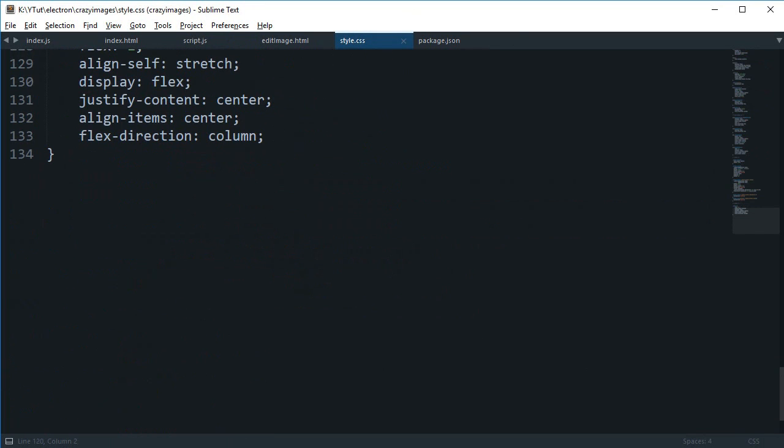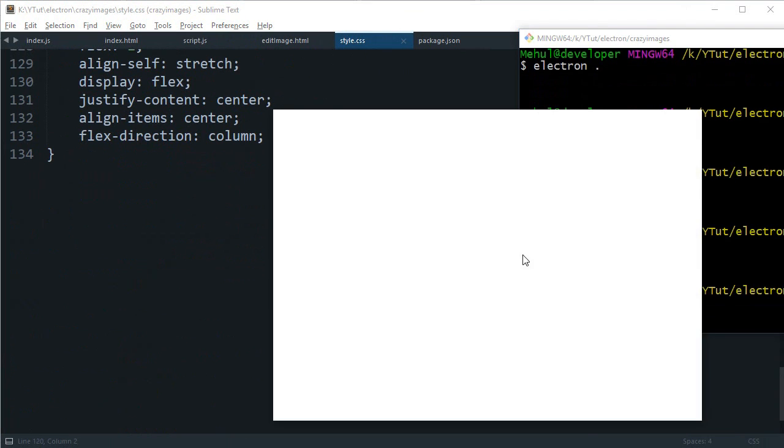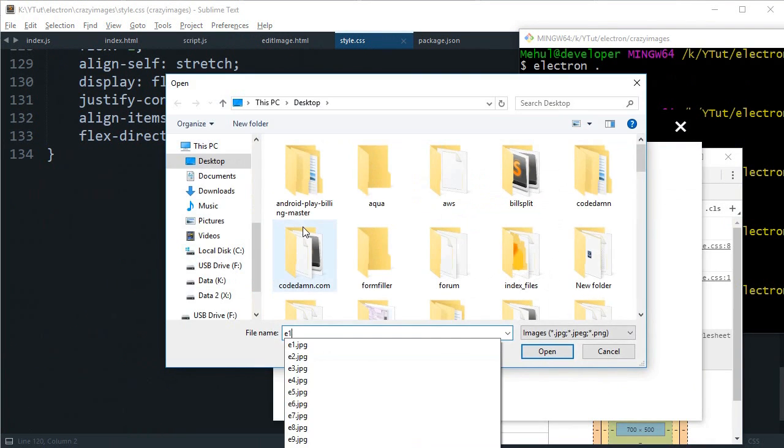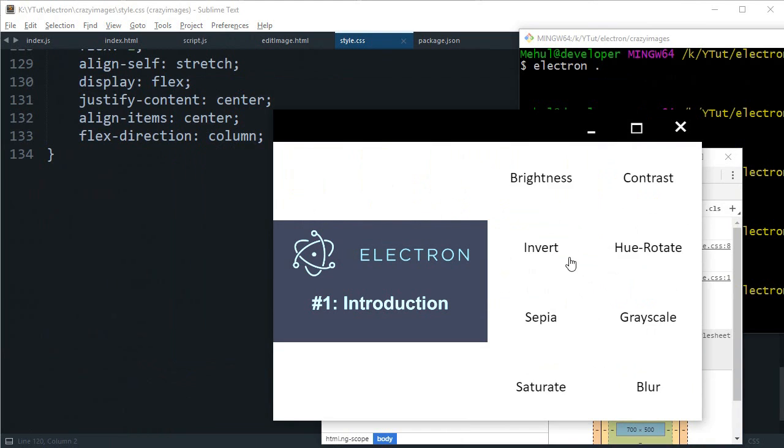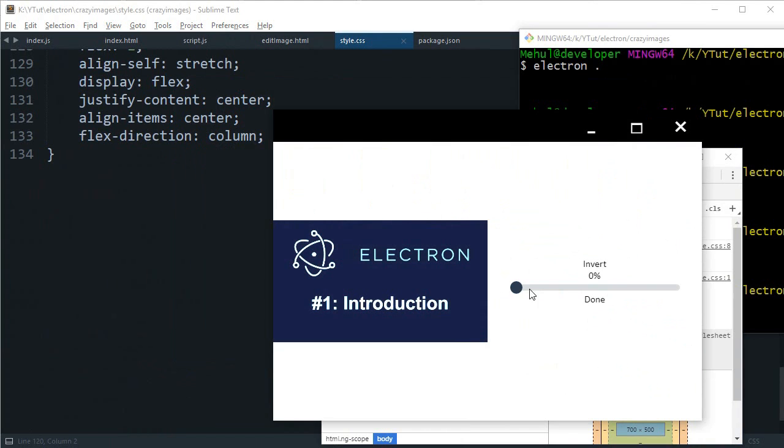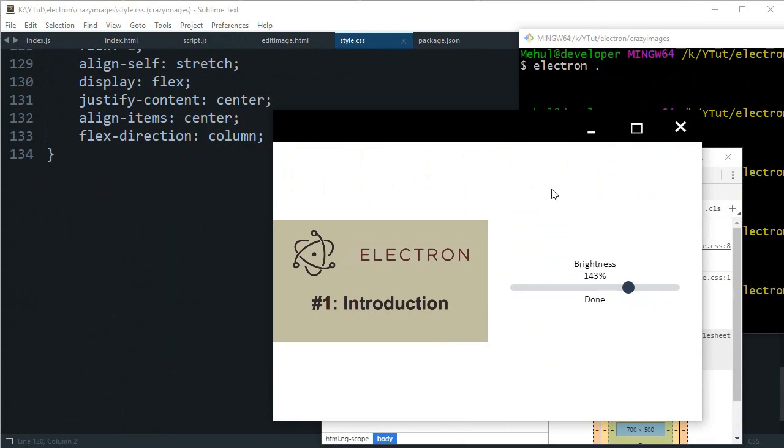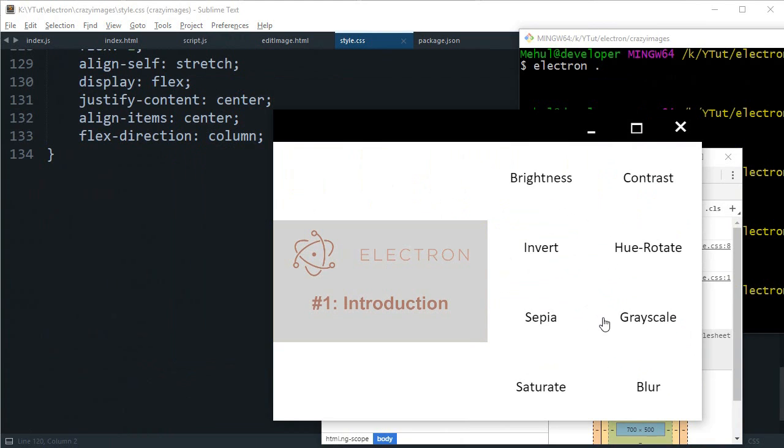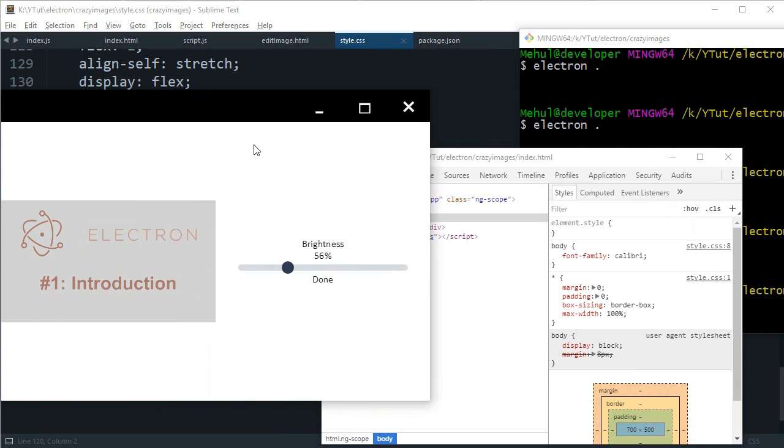And we can just style this one as well, but we need to take a look in the browser. So, brightness done, contrast done, invert done. Okay looks fine, but we need to style this button and this area a little.